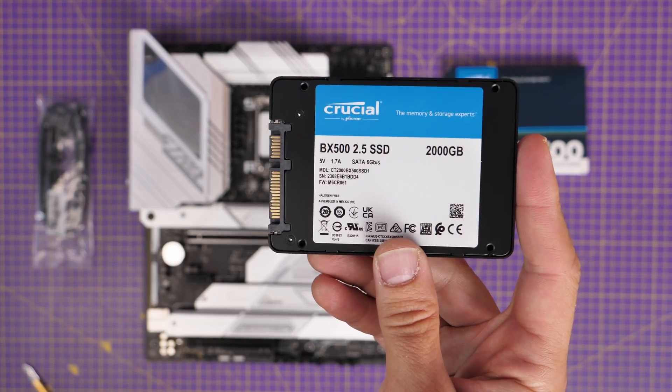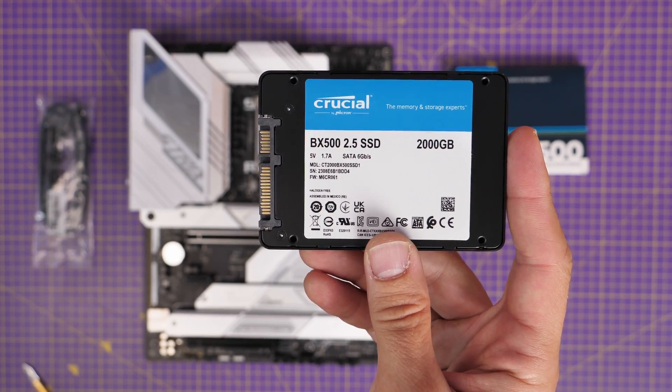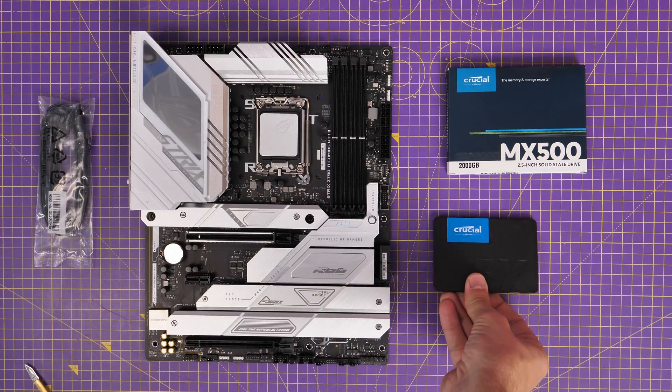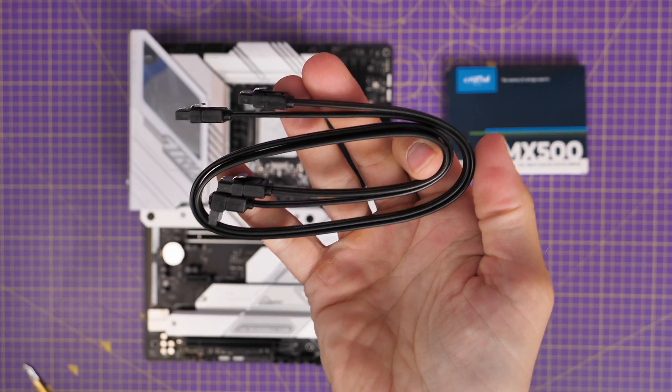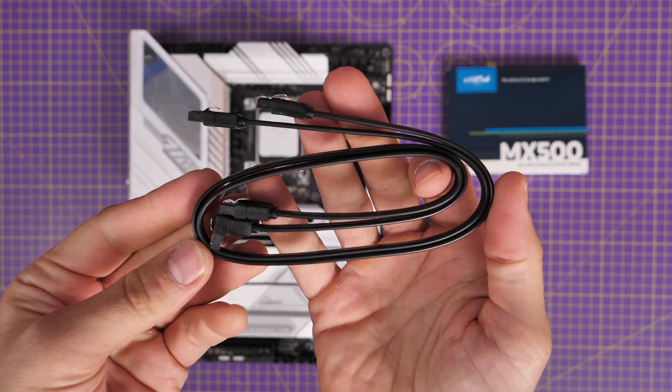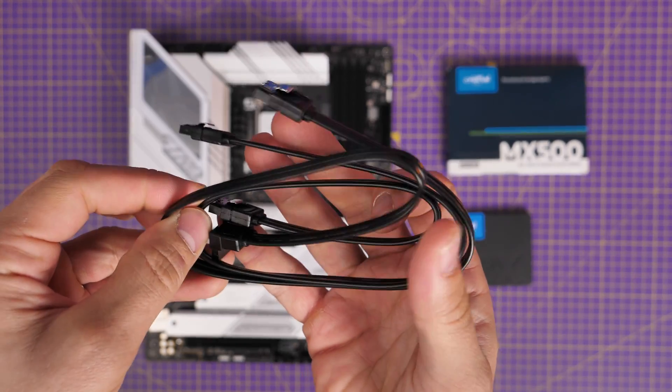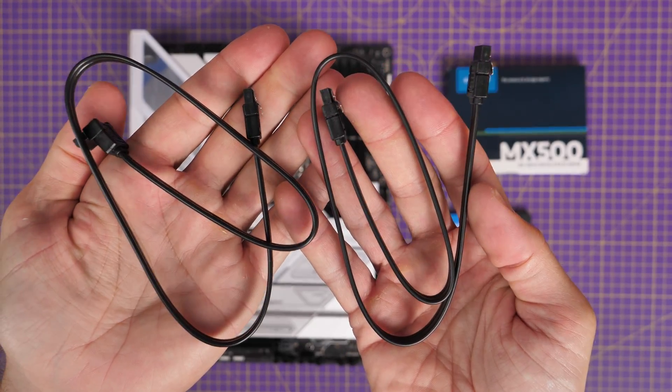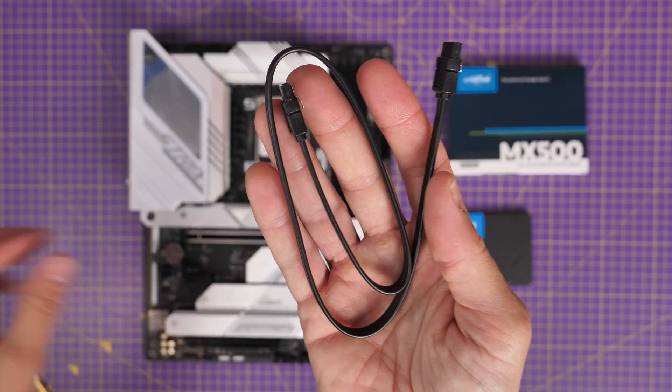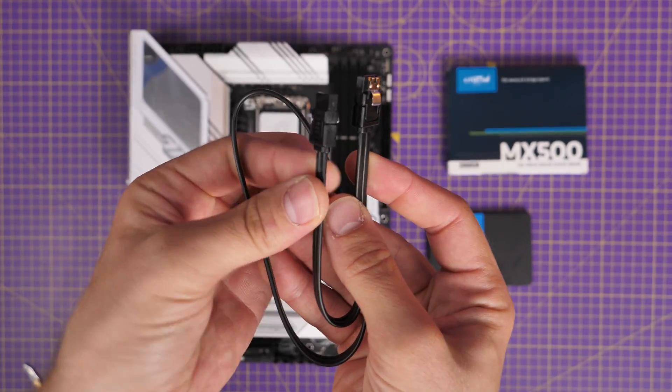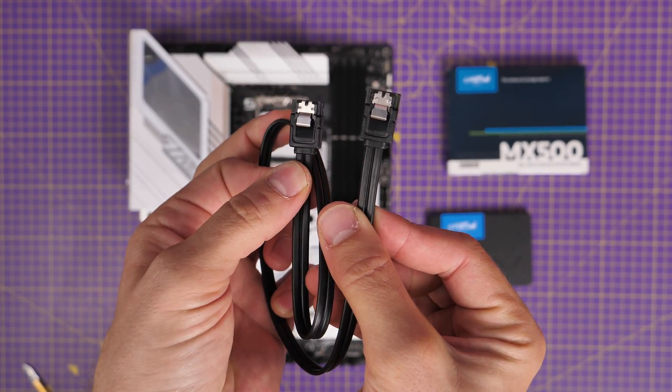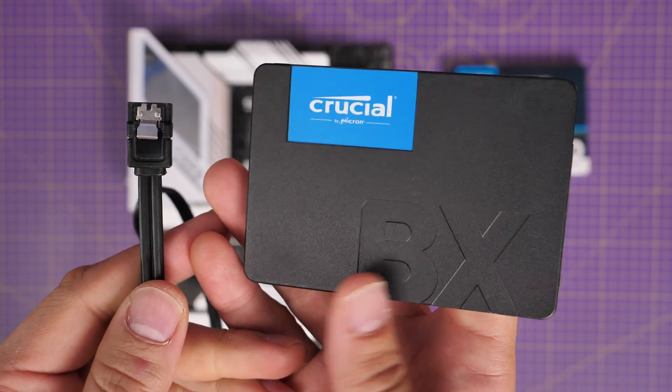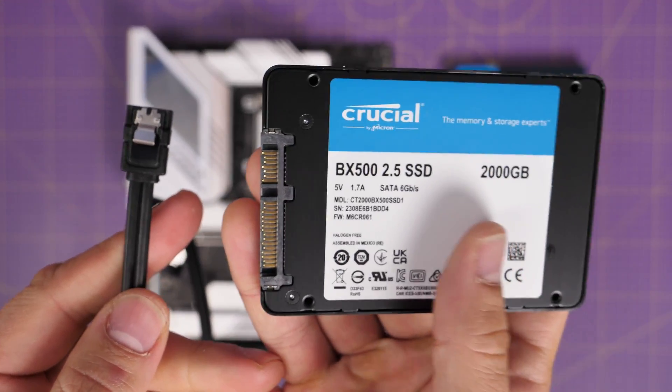So for this purpose, I'm using the Crucial BX500 2.5 inch SSD and the MX500. These drives both require these cables for data transfer, which you should find included with your motherboard. They don't come with the SSDs, you'll need to dig them out of your motherboard box if you've purchased the motherboard, or you can probably purchase them separately. These are essential because they allow for the data transfer from the drive to the motherboard.